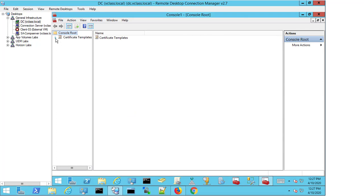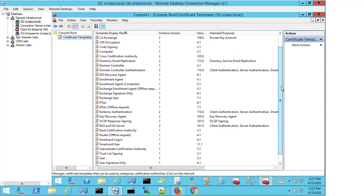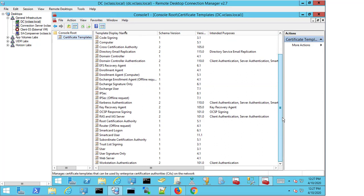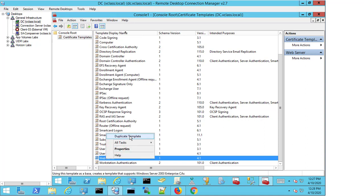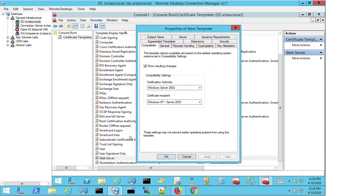I expand the Certificate Template option, and I'm able to see all of the existing certificate templates that are available in my CA. I'm going to select the Web Server certificate template, right-click, and hit Duplicate Template. The reason I'm duplicating the web server template is because the connection server effectively is a web server. It's accessed over the web, and this is the most appropriate template to use.